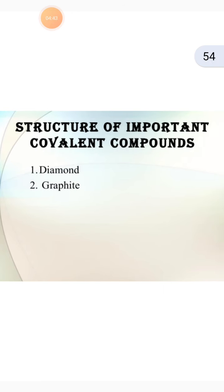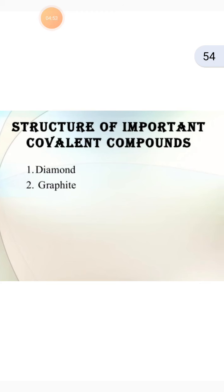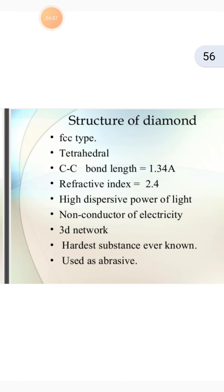Now the next is the structure of important covalent compounds. We have taken two examples: the first is diamond and the second is graphite. The structure of diamond is an FCC type, with tetrahedral arrangement. The carbon-carbon bond length is 1.34 Ångström and the refractive index is 2.4, giving it a high dispersive power of light. Diamond is a non-conductor of electricity. It forms a 3D network and is the hardest substance ever known.